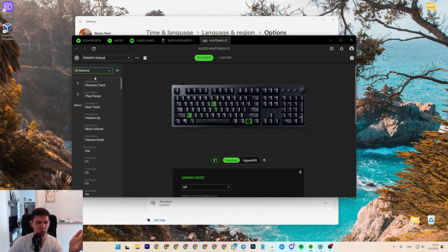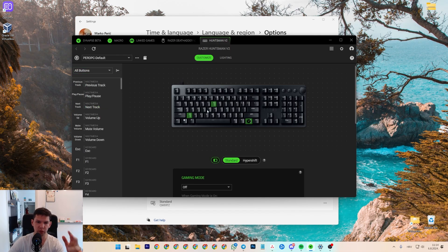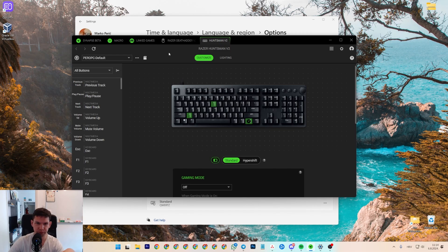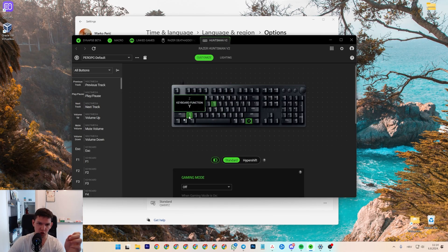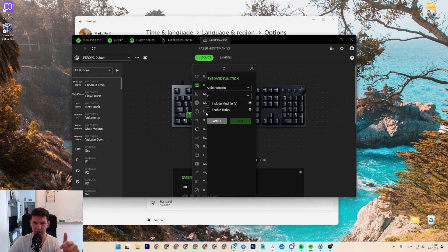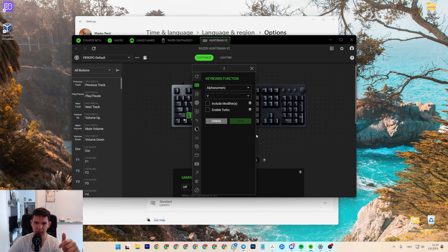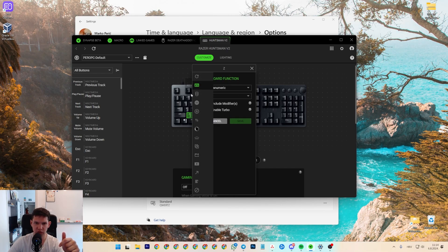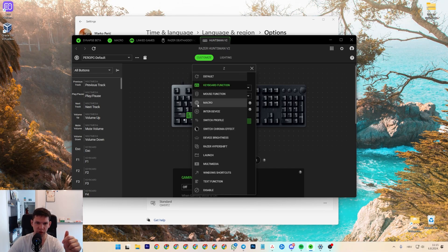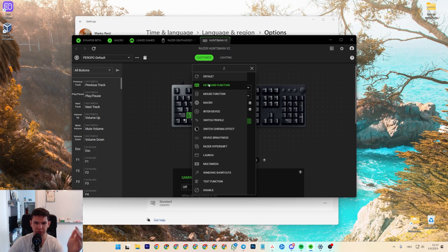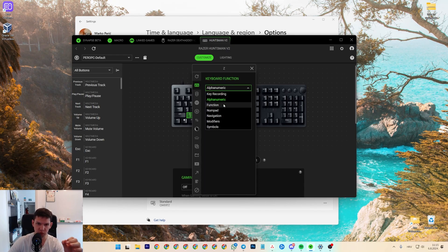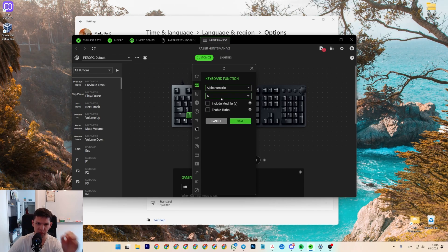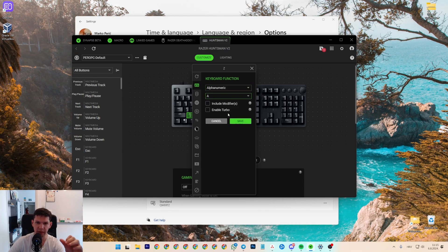And how you can do it, of course, open it, and then go to the keyboard. Click on the Z, and just drag your mouse here, and you will see keyboard function. And from there, you want to do alphanumeric. So, not all this, alphanumeric.